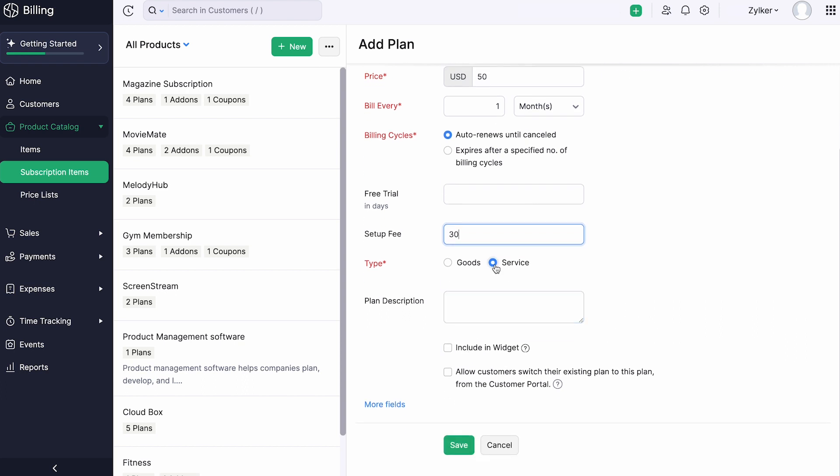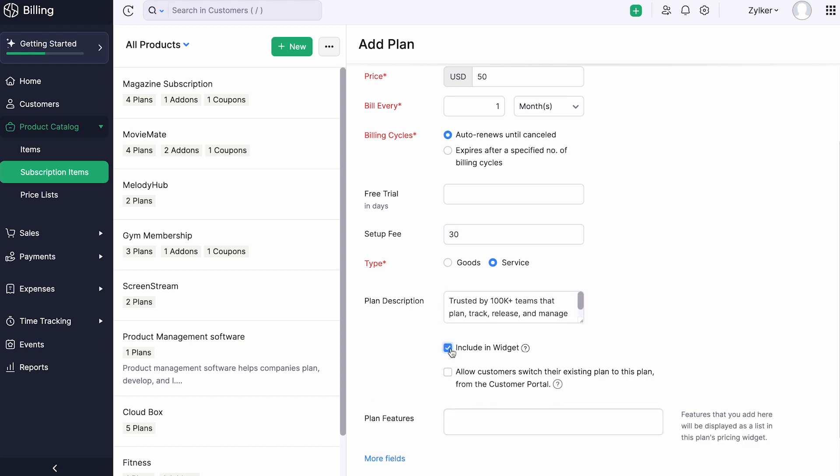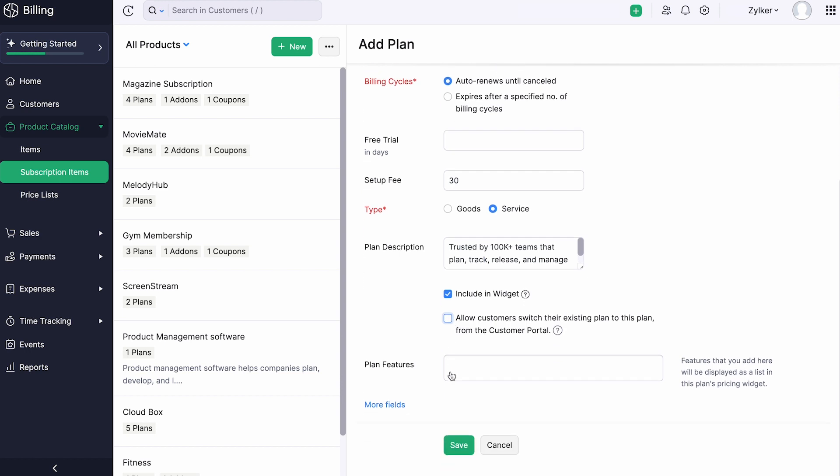Select the type of your plan and add a description if required. Check this box if you want to include this plan in your pricing widget. Check this box if you wish to allow your customers to switch to this plan from their existing plan from the customer portal. You can add features of the plan here. They will be displayed in the pricing widget.